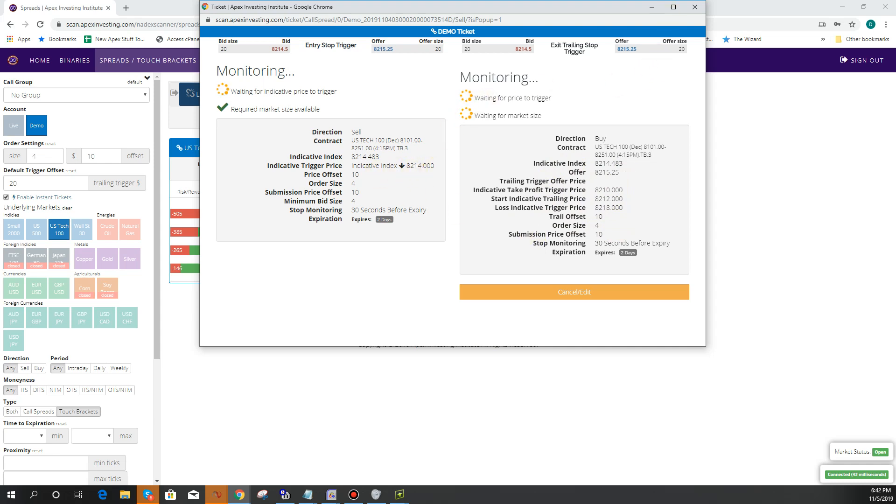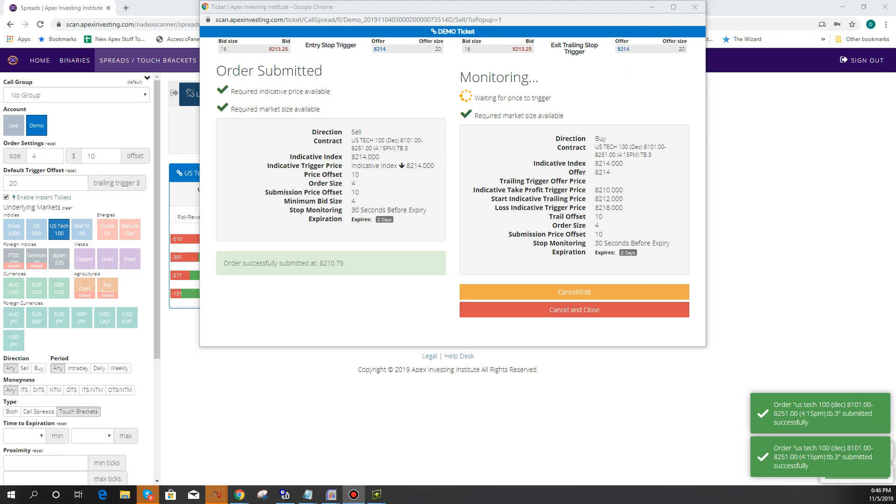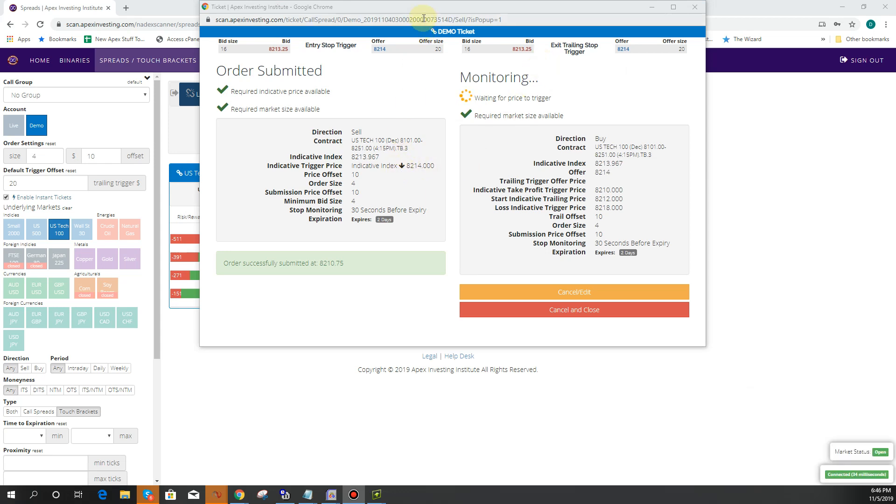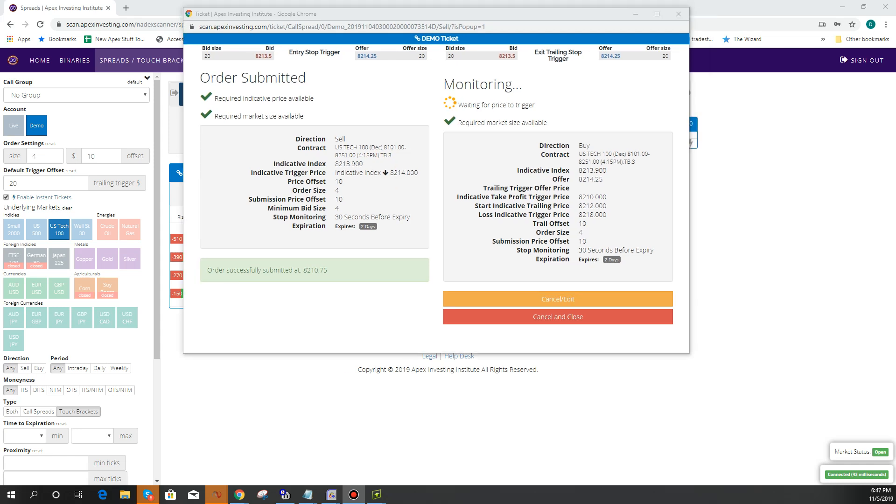So I'll be right back. Okay, so as you can see, we went ahead and our entry was triggered. It got us in when it dropped below 8214, it's 8213.9 right now.